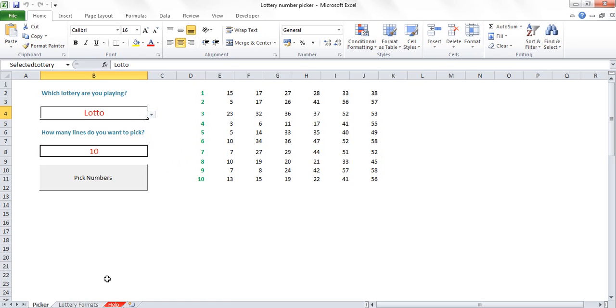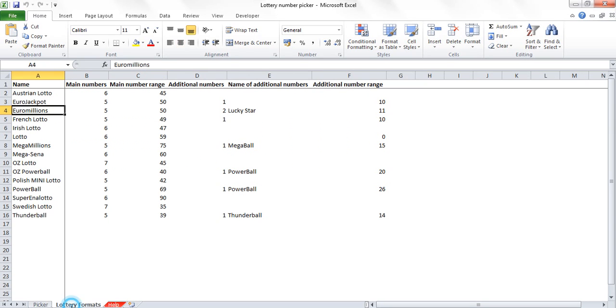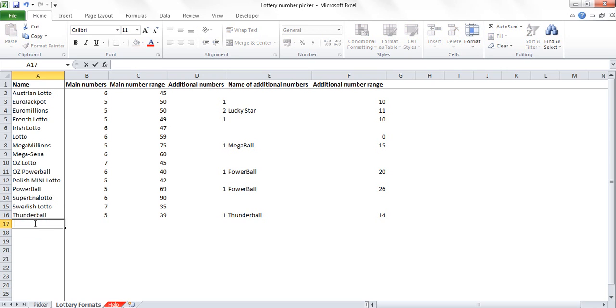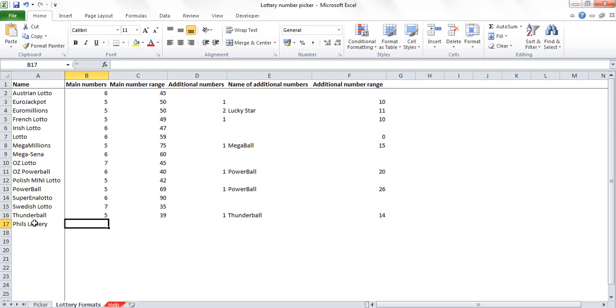If you don't find the lottery that you're wanting to play, then what you can do is come into the lottery formats sheet and you can just add in a new lottery. So if I want to add in Phil's Lottery, I can say, OK, so the first question is how many numbers do you need to choose from?